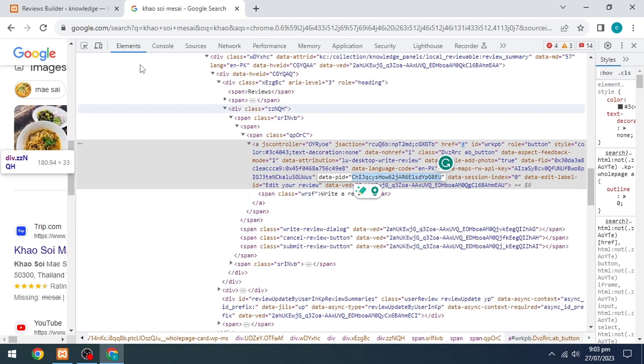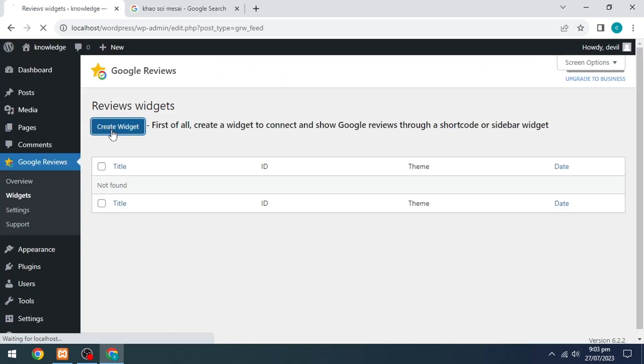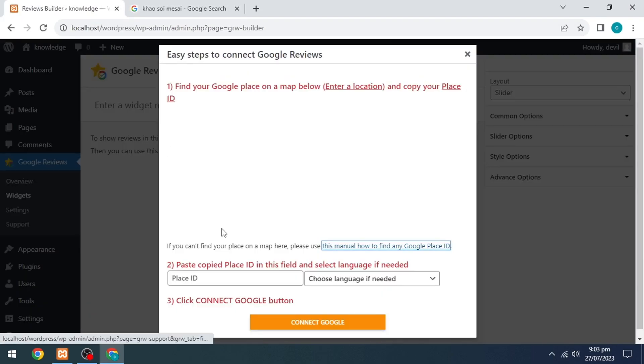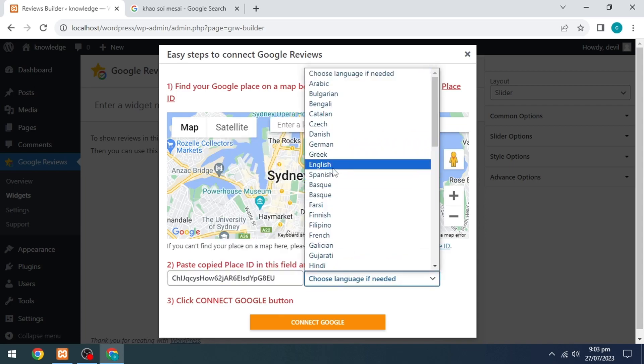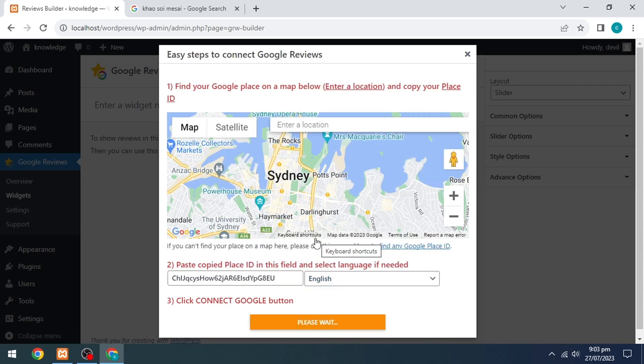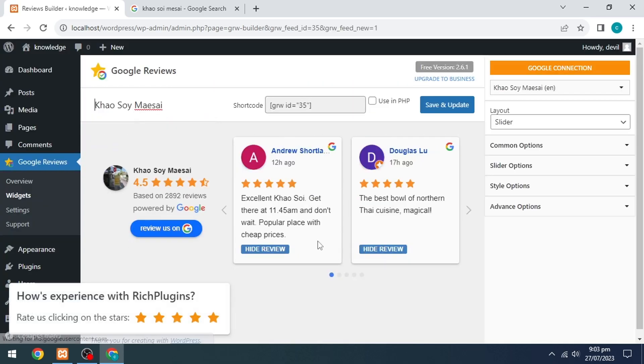Go to your WordPress page and click on the Create Widget option. Paste the place ID, select the language, and click on the Connect Google option.